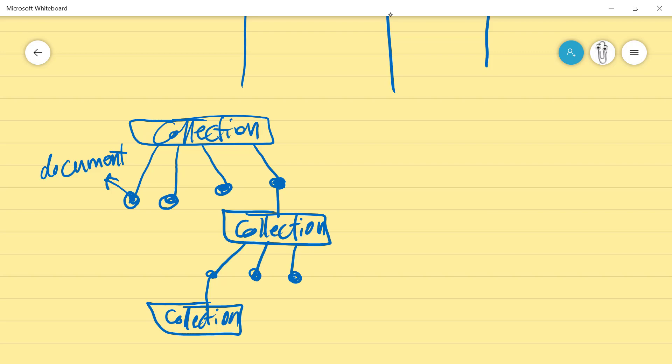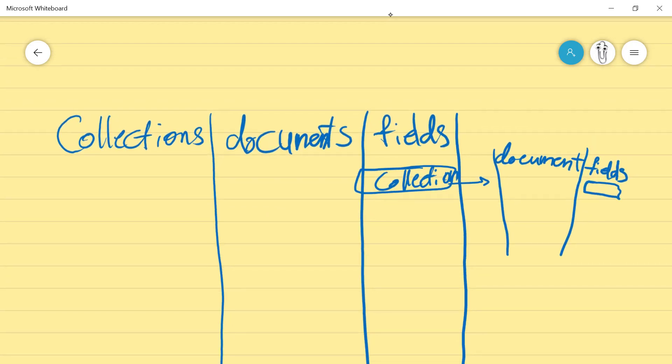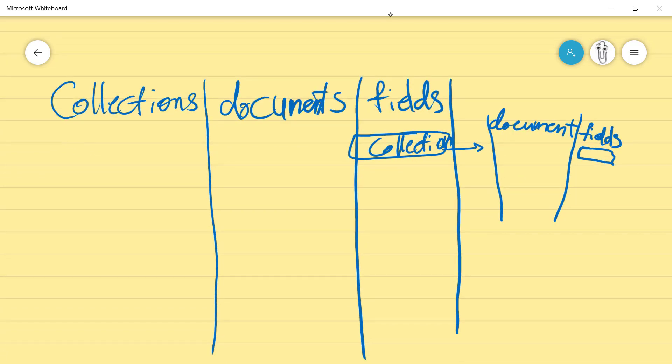When we want to work with Firestore, we need to get a pointer to a section in our database. There are two types of references in Firestore: one is document reference and the other one is collection reference. The document reference refers to the document level — basically the reference is just a pointer to a location in our database. We can set a pointer to a document and start doing CRUD operations — this is a document reference.